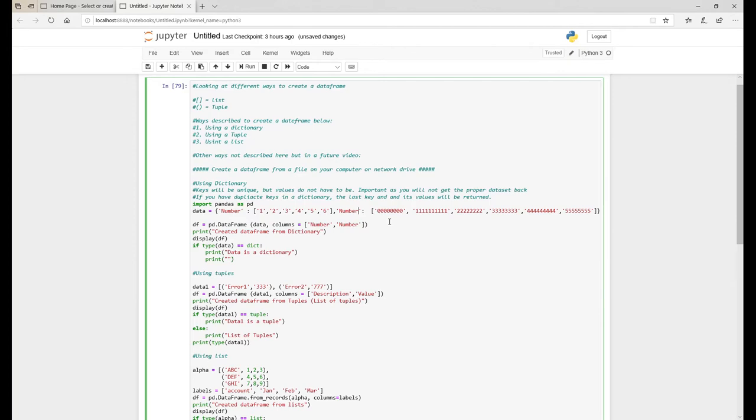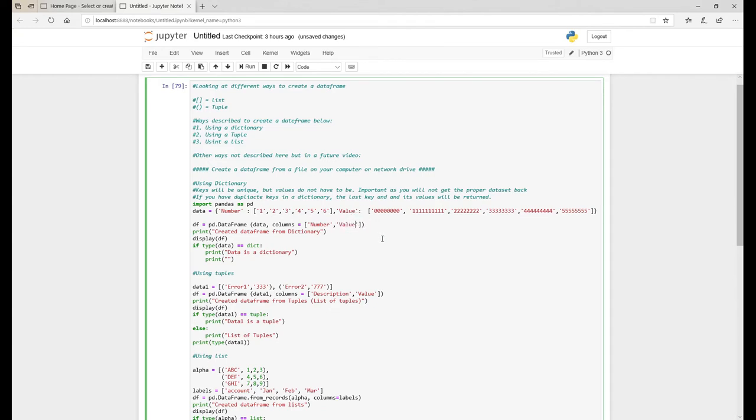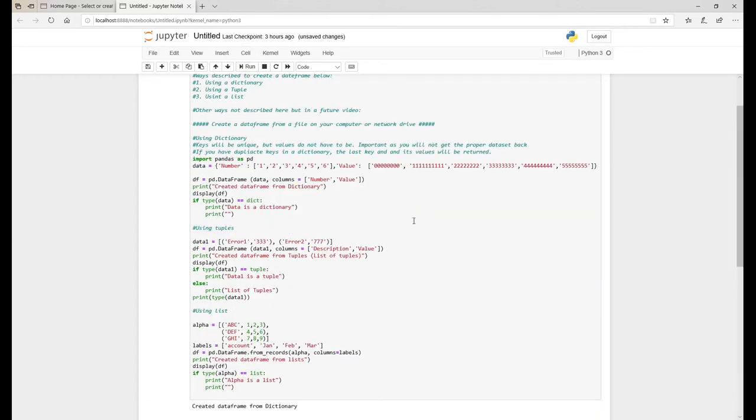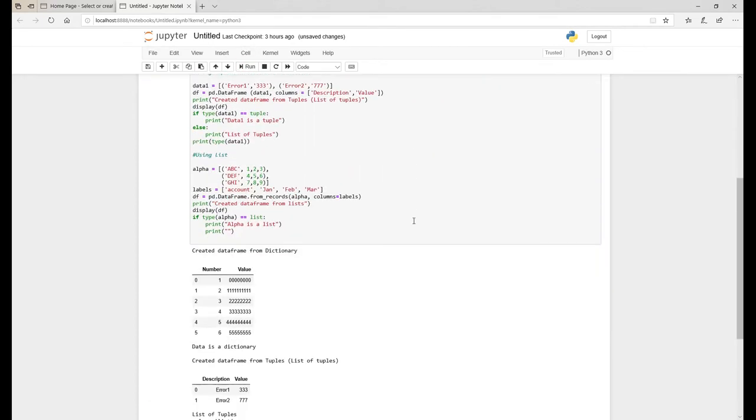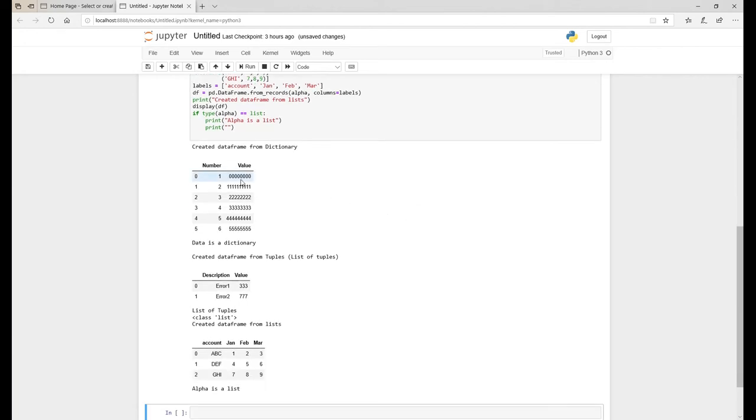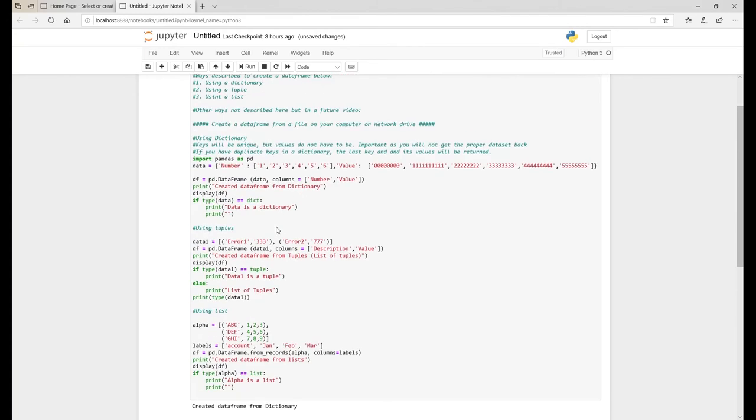So what I'll do is just quickly change this back. Let's run the code. So as you can see, the code is rerun and the data items have repopulated correctly, and the reason being is now that the key here of number is unique and the key here of value is unique.